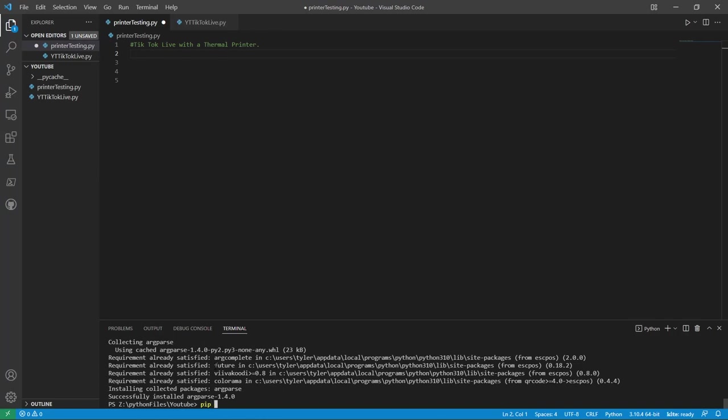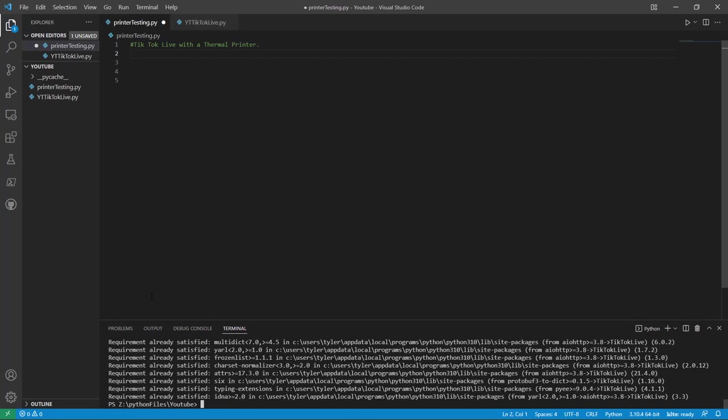This library enables you to read TikTok Live chat and see events, see when you're gifted, etc. I've made a video about it. Like I said, I'll link that. So install TikTok Live. Make sure each and every capitalization that is in that is what you type in.